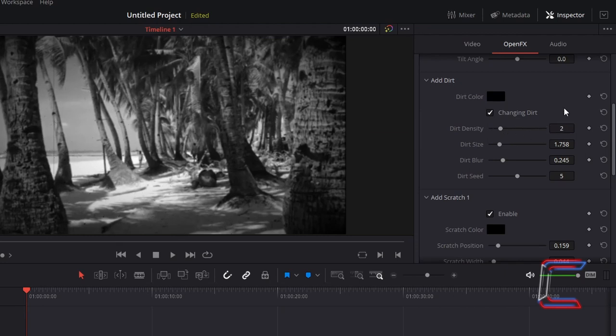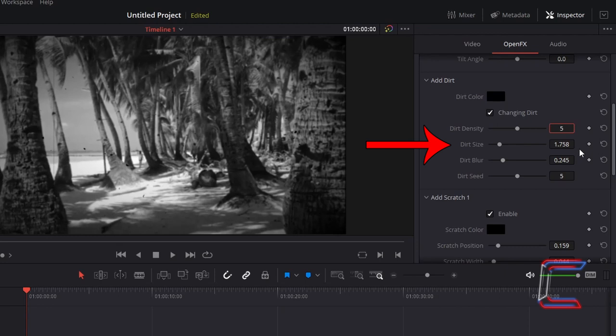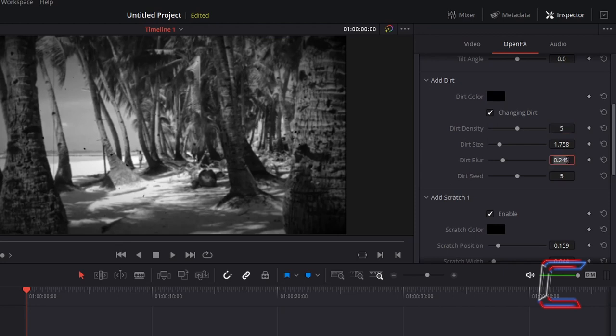In this example, I will increase dirt density to 5. I will maintain the default size of the dirt particles at 1.758. Increase dirt blur to 0.6 so that this mixes in well with the video content which has already been blurred.